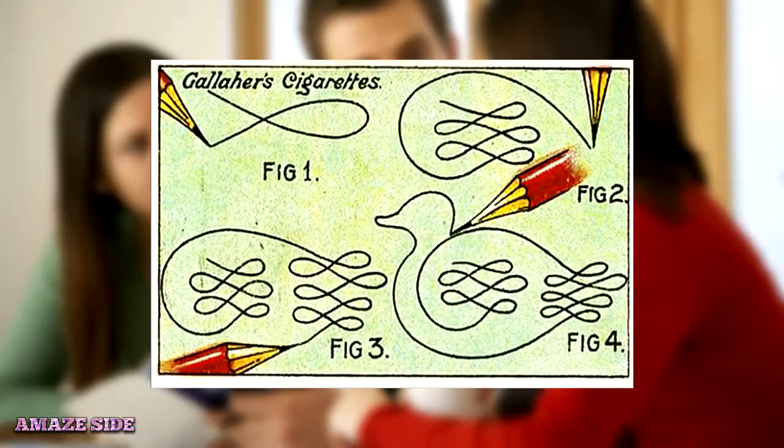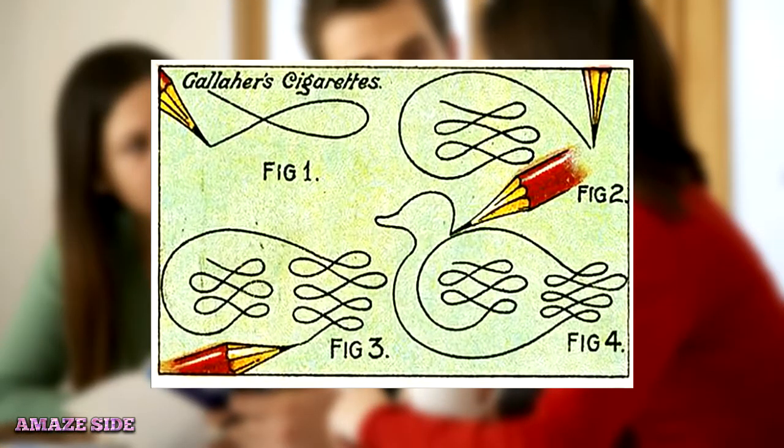You can also challenge your friends or anyone to do it. It is a trick from 1910's Gallagher's Cigarette Card.